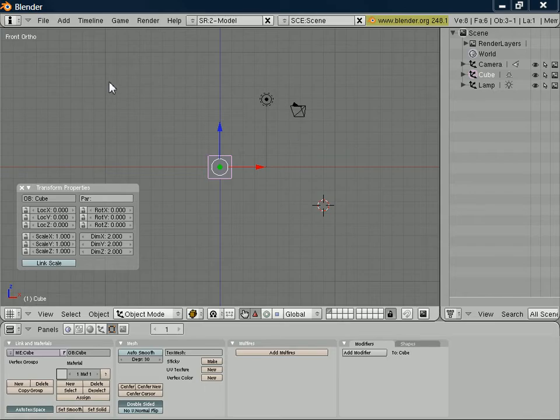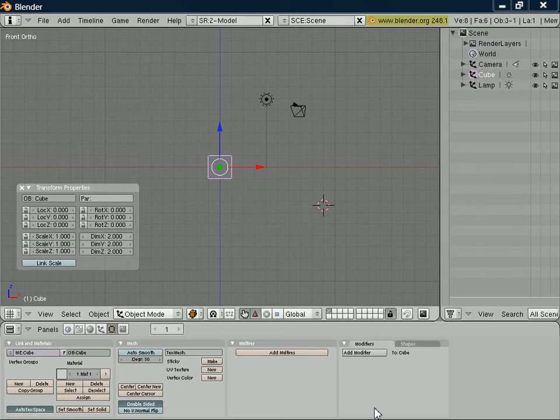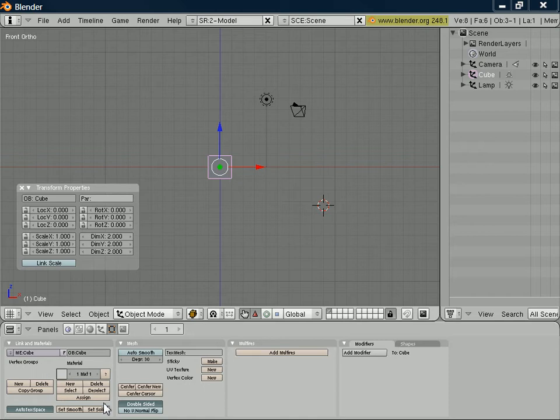So here we are in the Blender workspace. This is the design surface on the left here. On the right-hand side, we've got a hierarchy view of my objects in my world. Down the bottom, there is another window which allows me to apply certain modifiers and make modifications to objects in my scene.